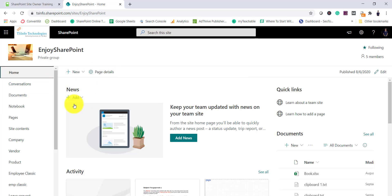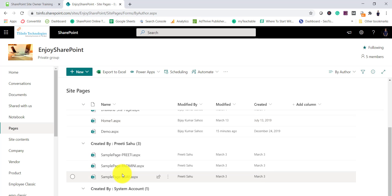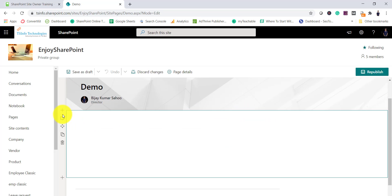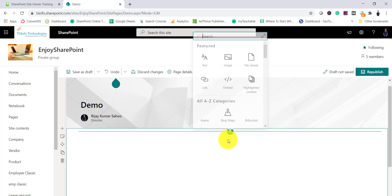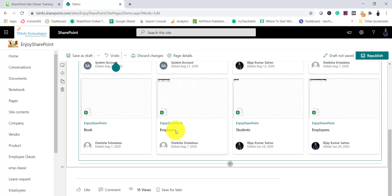Coming back to our site, I'll go to the pages library and open a site page — this demo.aspx page. Click on the edit icon to edit the page. You can add various sections here. By default let me add a one column layout, then click the plus icon to add a webpart. Search for 'highlighted content' and click on it.